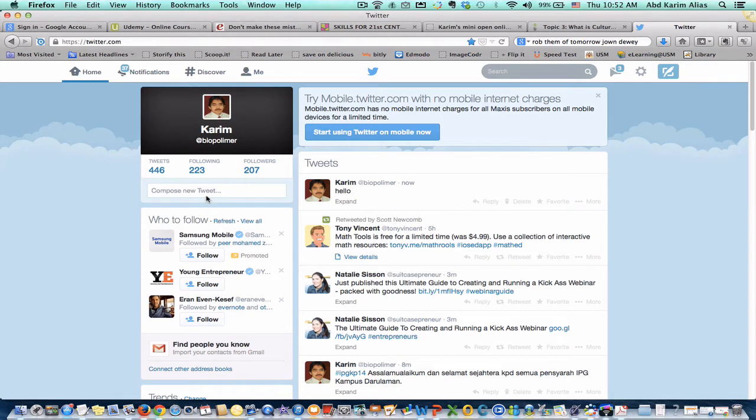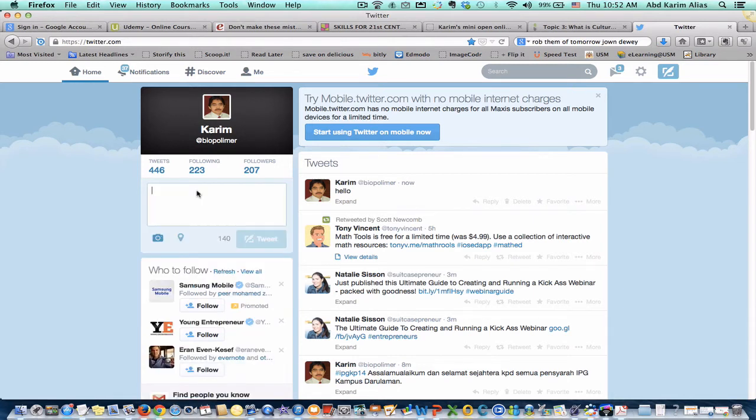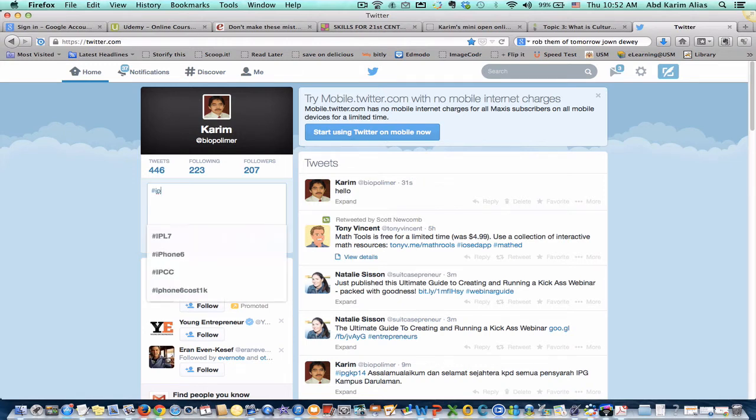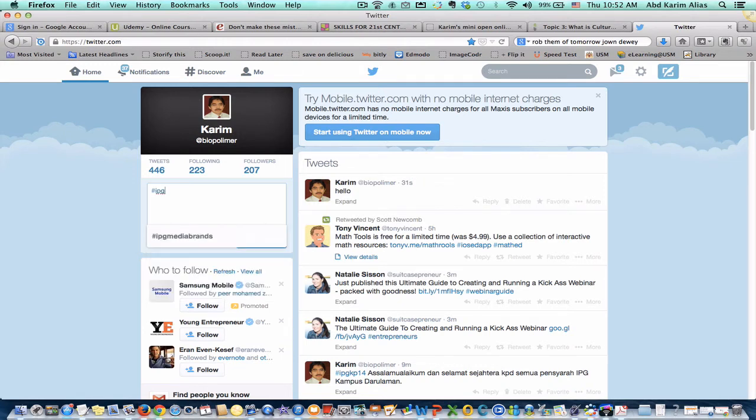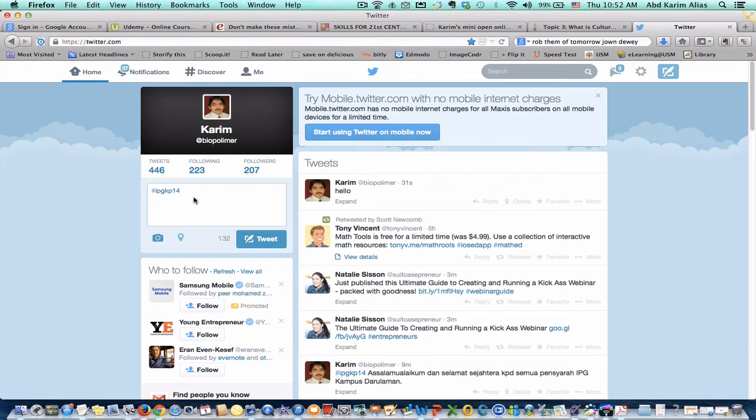So for example, for this workshop, I have created this hashtag. Just the hash sign and IPJKP, that stands for Kepala Batas and 14. So that's the hashtag. I have created this hashtag.